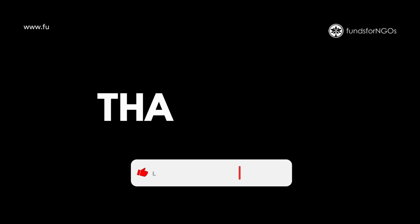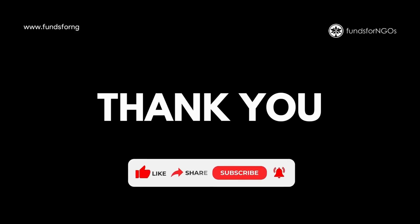Thank you for watching. Like, share, and subscribe. Visit fundsforngos.org for more details.